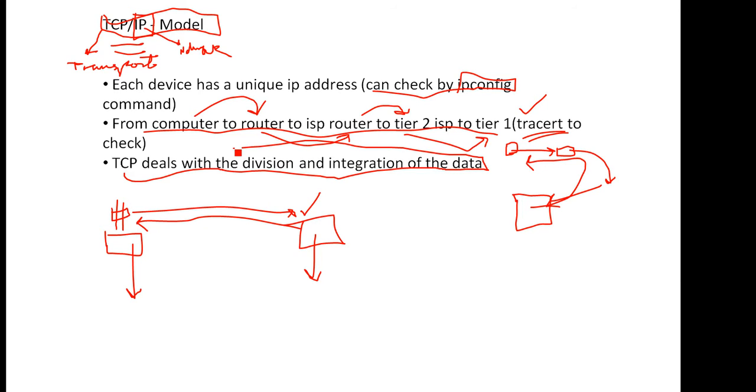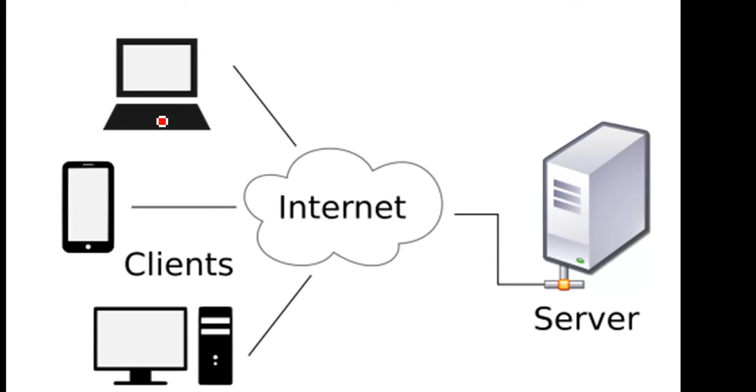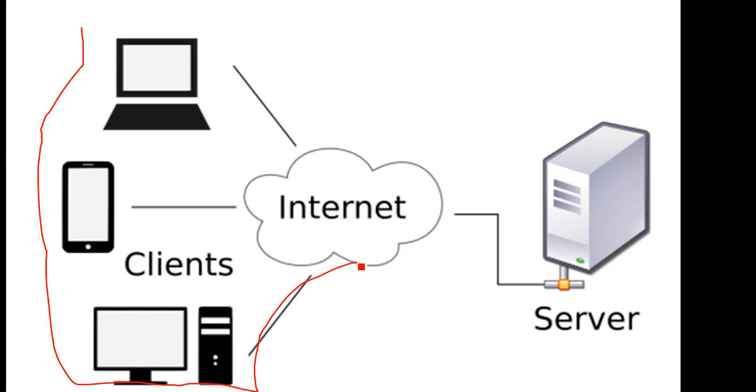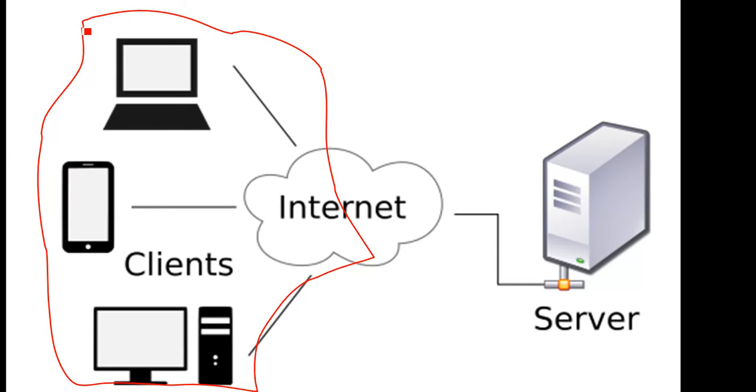Then it travels back. The TCP deals with the division and integration of the data and a lot of other things, but I'm not getting into detail now. This lecture and this course is about websites, the WWW, and how websites work.